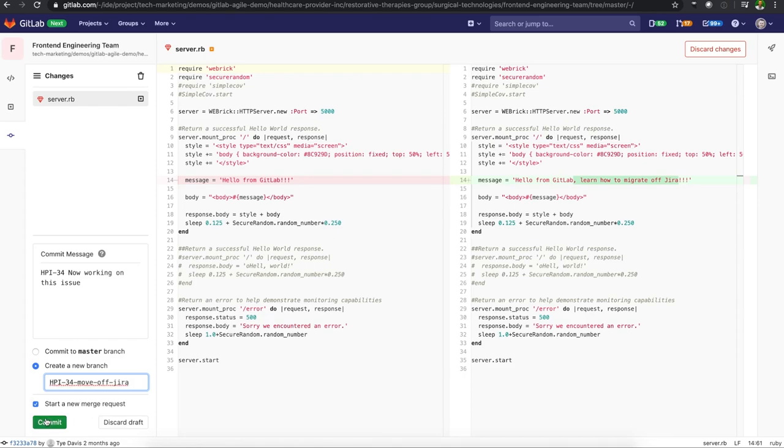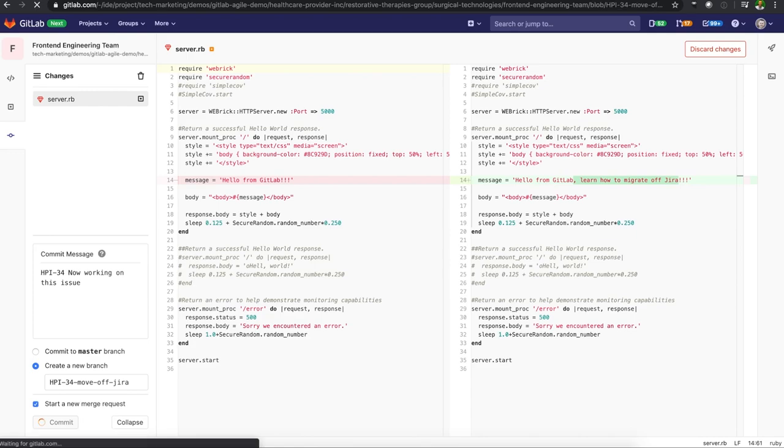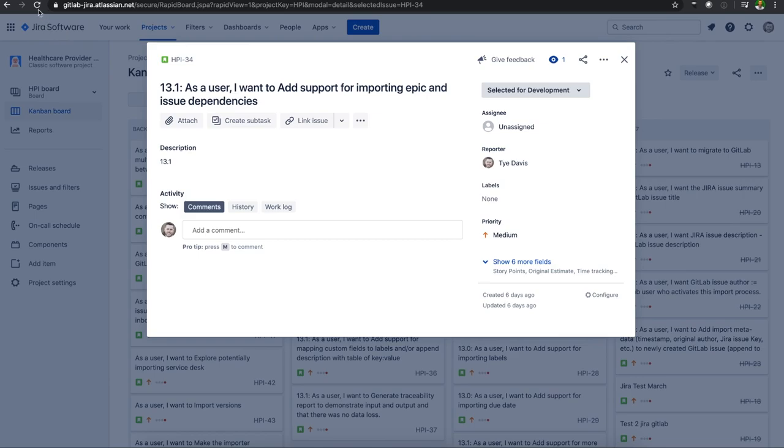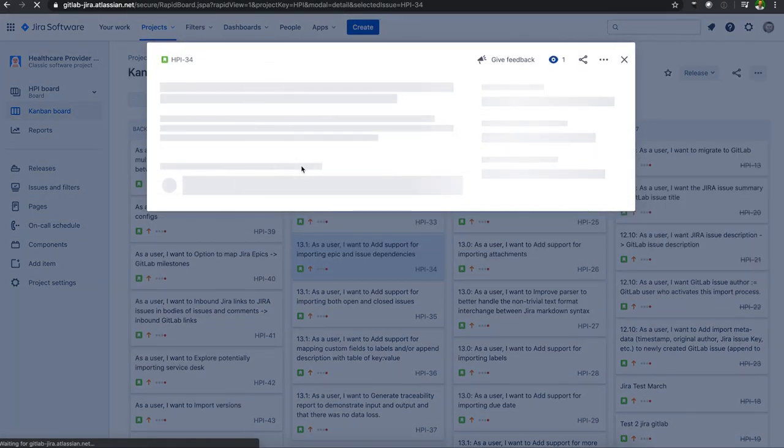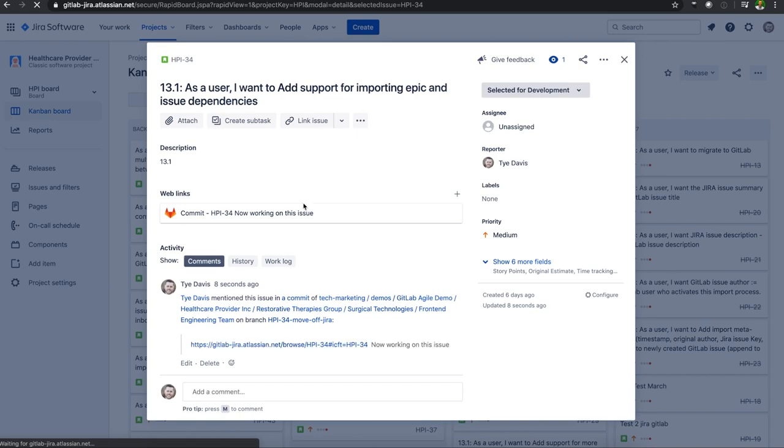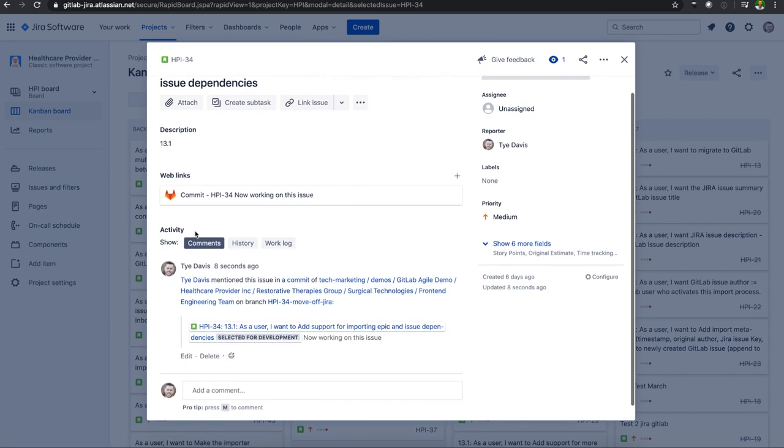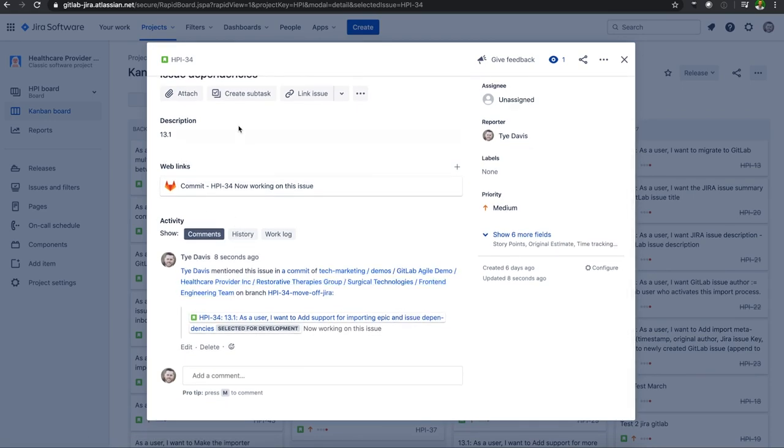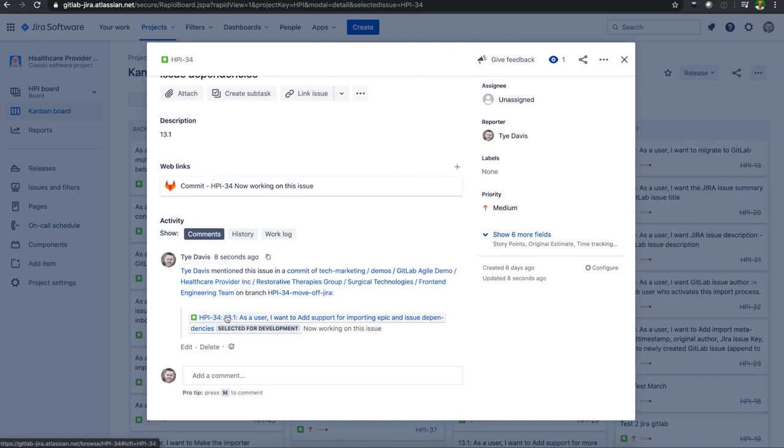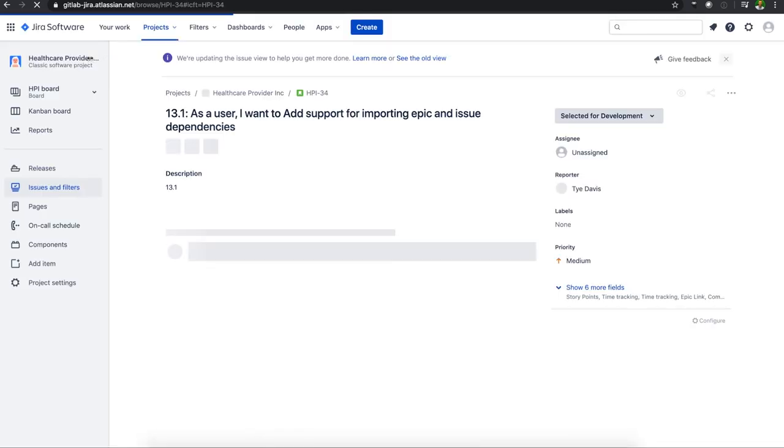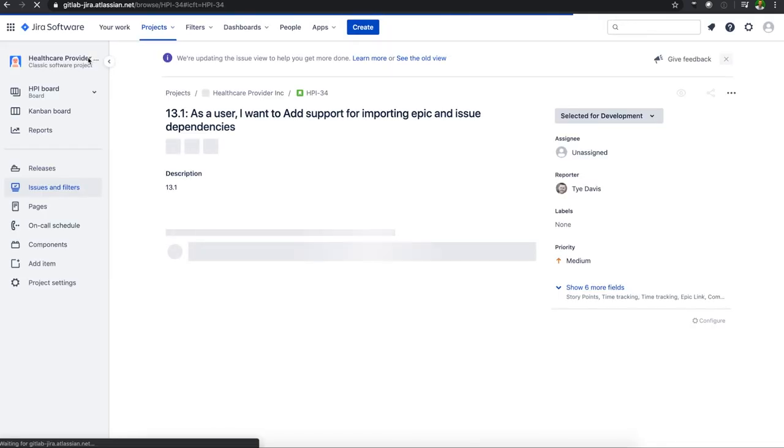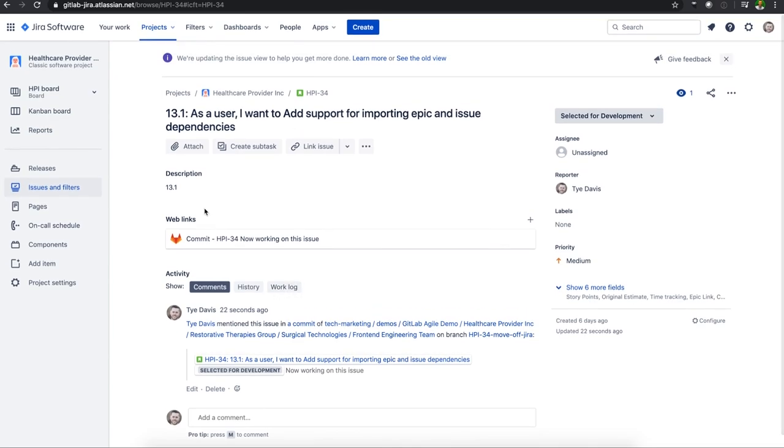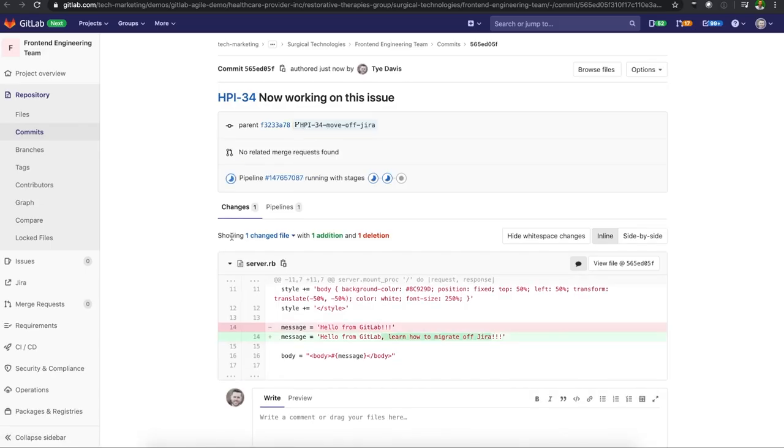And then we can commit this. Once this is done, I'll go over here, commit that. Either it'll refresh itself or I'll need to refresh it real quick. But we'll have that activity from GitLab here inside of that Jira issue. So I can see now in the comments section, if I want to click over to this, it'll take me to that specific issue. And if I want to click on that web link, it'll take me back to GitLab showing me that commit.